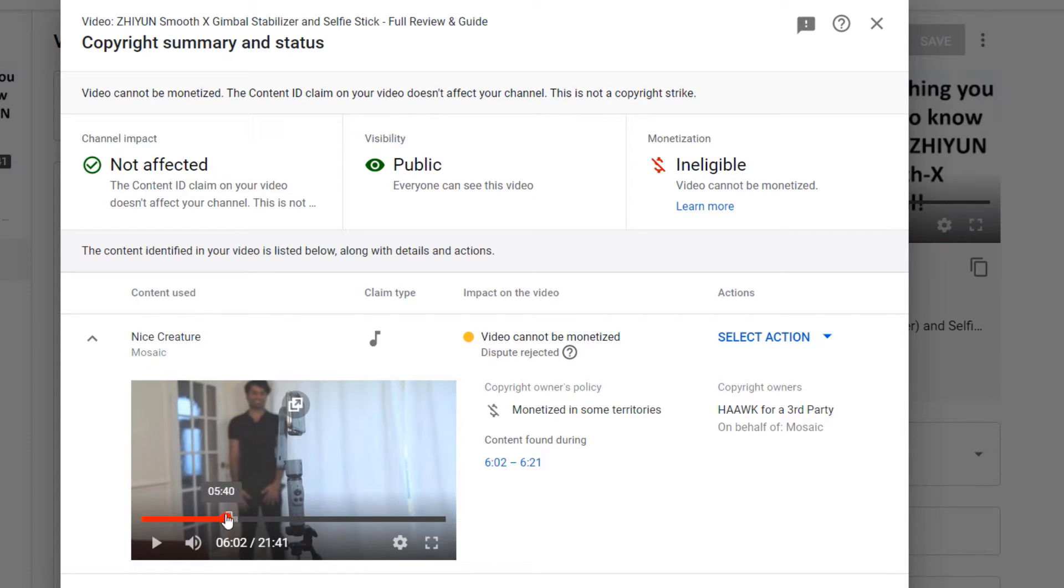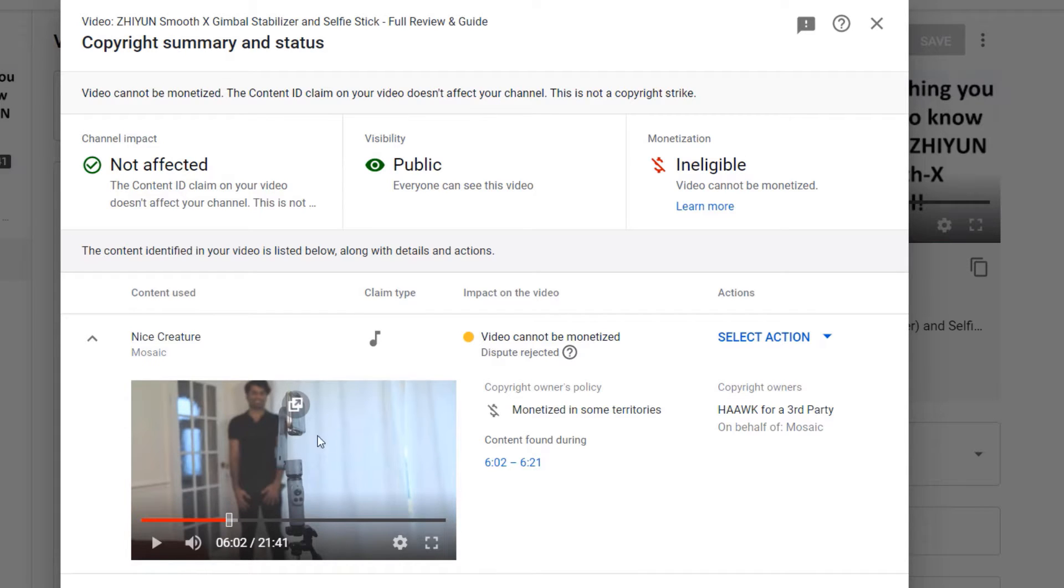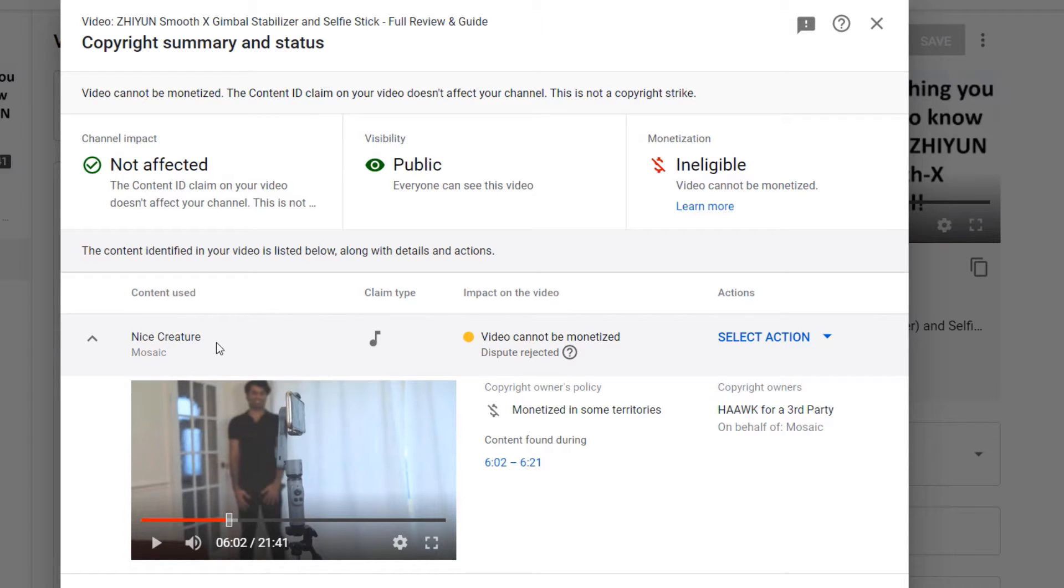And I haven't just used that in here, I have used it on a lot of different parts of this video. However, by mistake this company still thinks that I have used their song, and as I said I have already appealed.